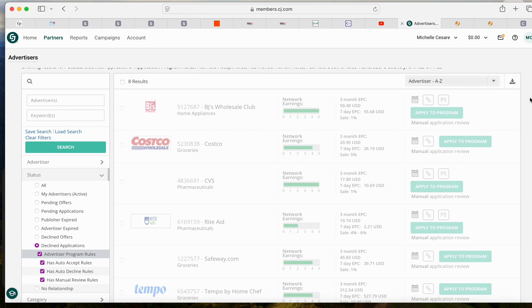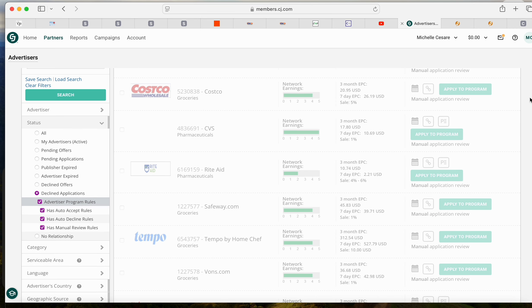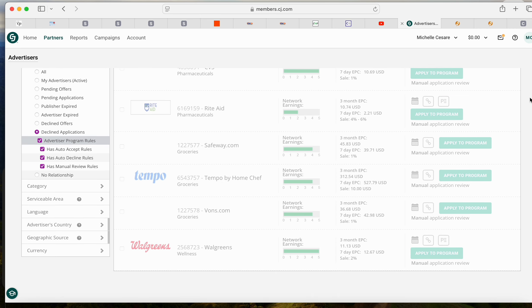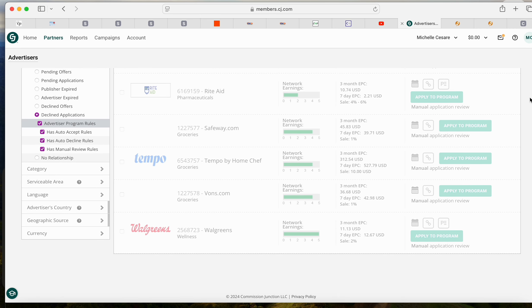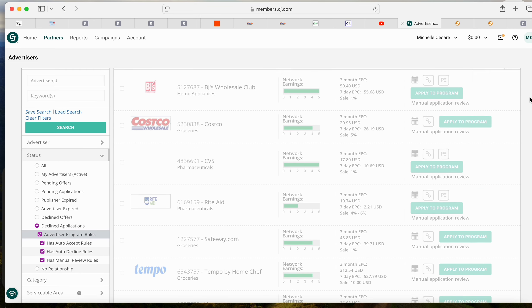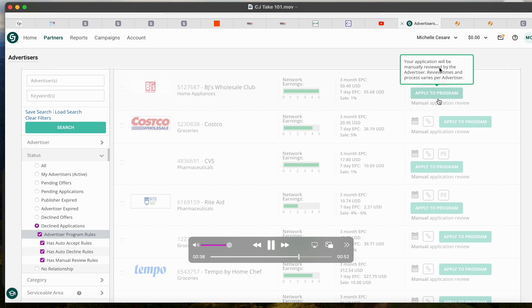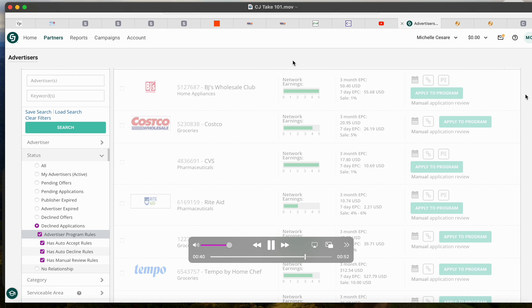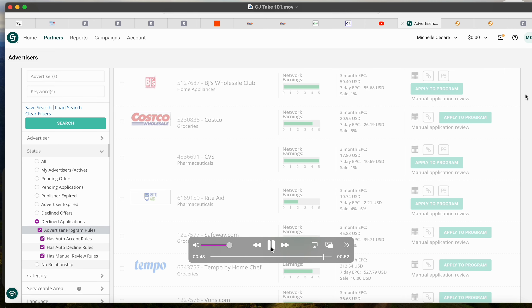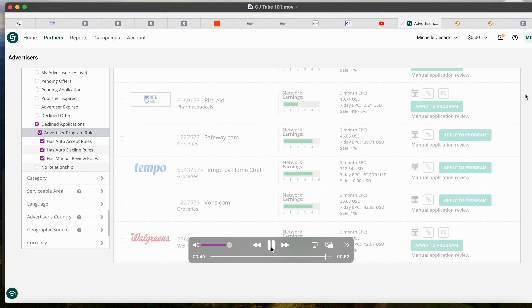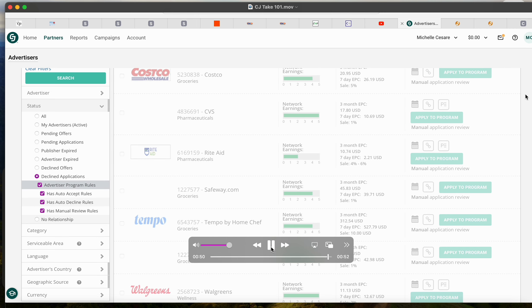BJ's, Costco, Rite Aid, Walgreens - they all said no to me, CVS. So I just reapplied. So let's see if they accept me because I've made a lot of changes, a lot of positive improvements. They might say yes now.